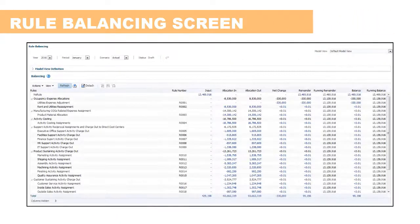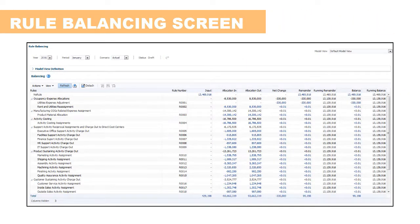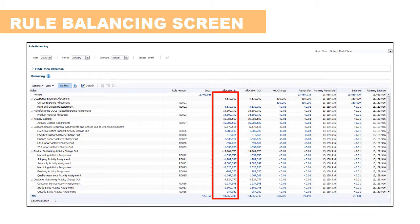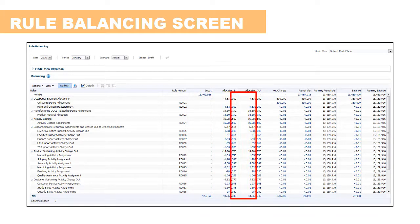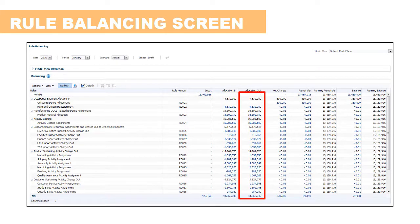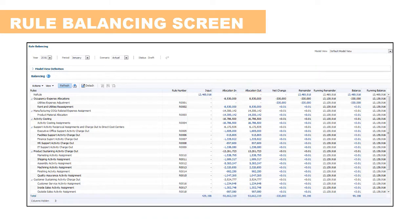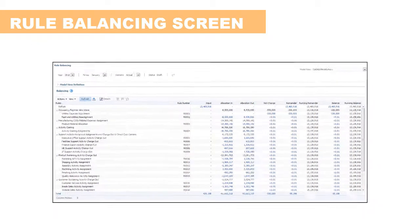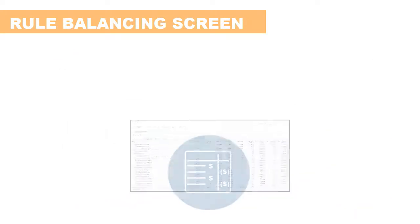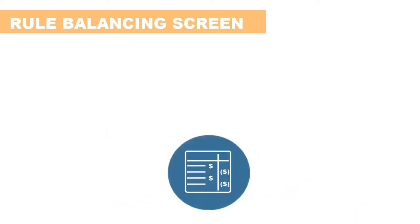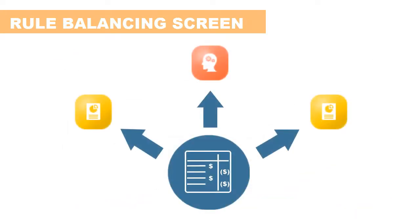The first analytic output of transformed financial data is the Rule Balancing screen that shows where the data was allocated from and where it was allocated to. You can drill through on the data to analyze it in Excel using Smart View. This screen is the summary of the modeling process and is the base for the embedded analytics.